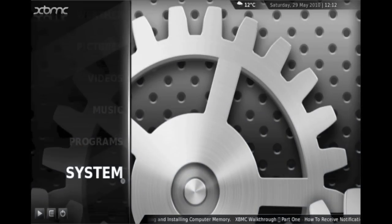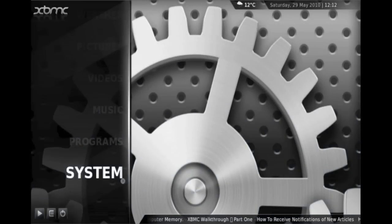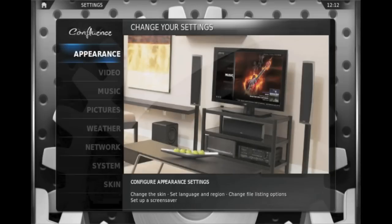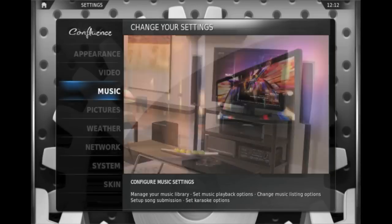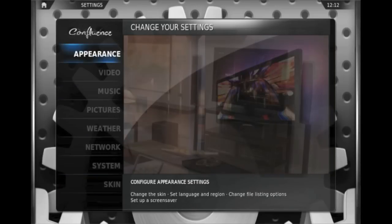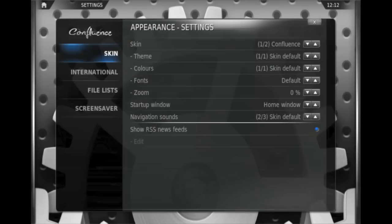Following on immediately from the last video, the first thing we'll look at is the system menu. As you can see here on the left there's a bunch of sub-menus here. We'll just whizz through these quickly.